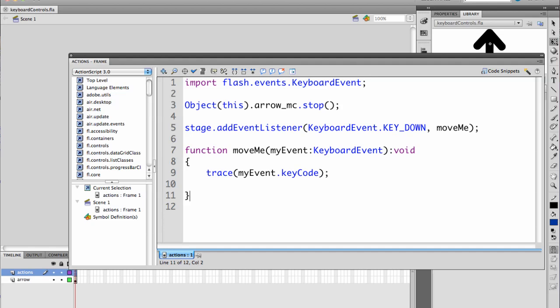Right now though, it passes the key down event, the keyboard event. And please notice this is my event here. This can be anything. You can call it zebra. It's actually a variable you're creating, and it doesn't matter what you call it.